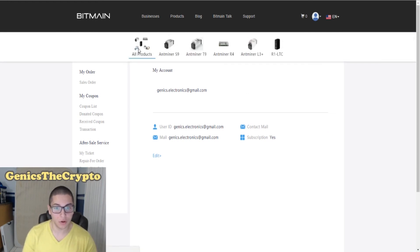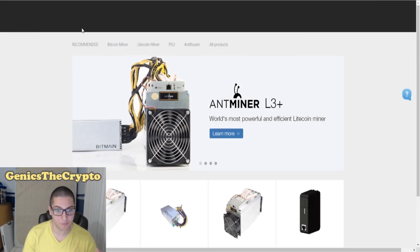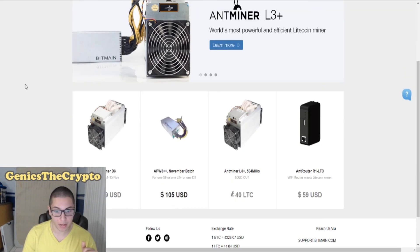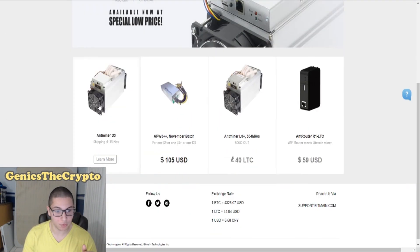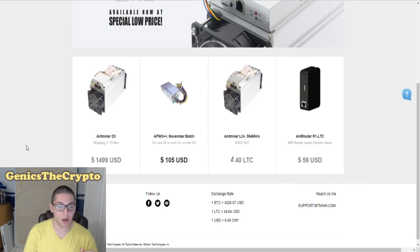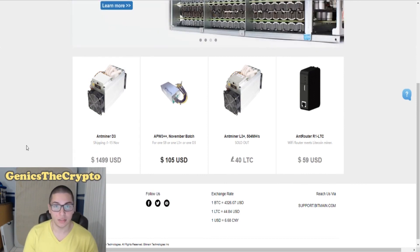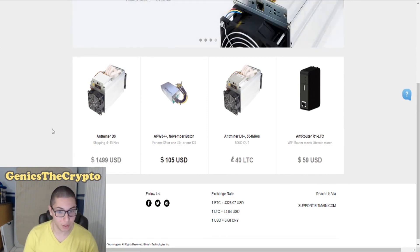Especially that very profitable Antminer D3 that everybody has been wanting to get. Right here the price actually dropped since last I've seen, by a lot. So that's pretty awesome.